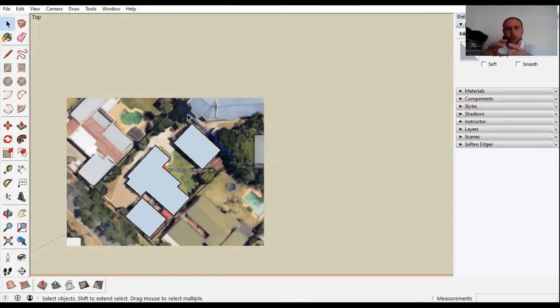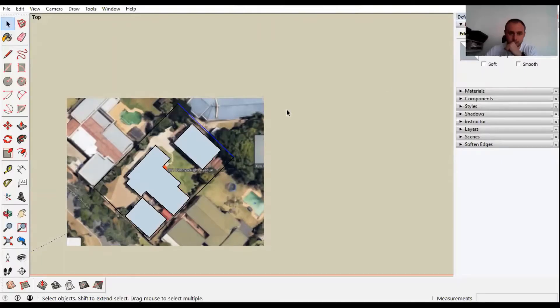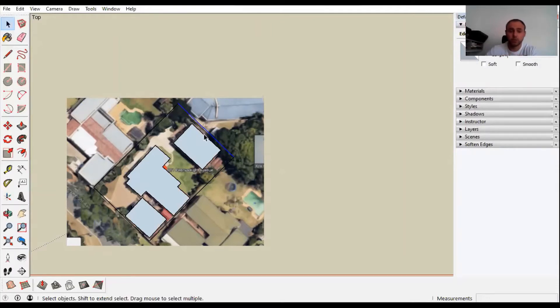Now we need to scale this accordingly. As you can see we have clicked the one line there and it says under entity info 2.3 meters, which is not true. I know in actual fact this wall is meant to be 20 meters, so we need to scale this accordingly.